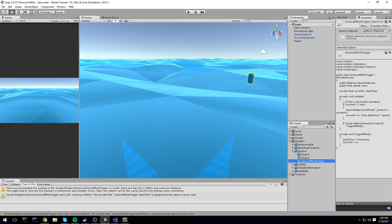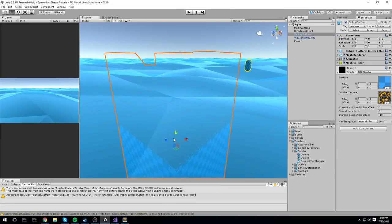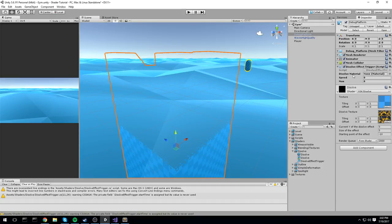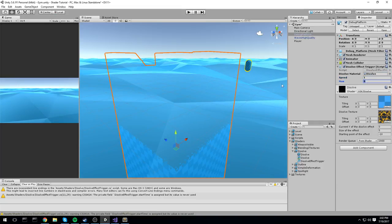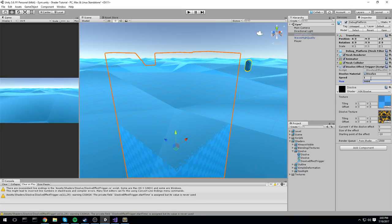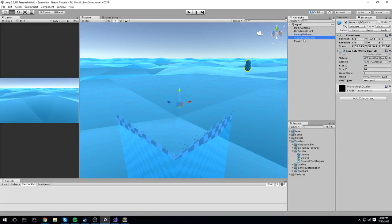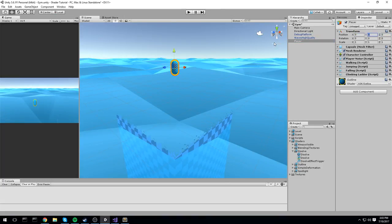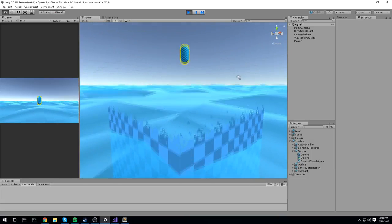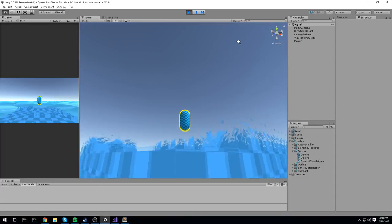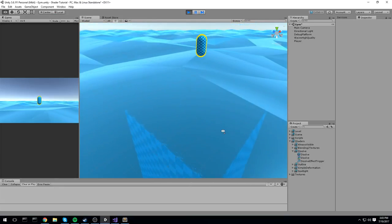We need to put the script somewhere in the scene — I'll put it on the object itself, the debug platform which is my piece of land. I add the DissolveEffectTrigger component, set the material, set speed to 1 meter per second, and max to something large like 5000. Hitting play — we fall with all the little guys — let's put the character back in the center. The effect plays at 1 meter per second, and pressing E starts it over.